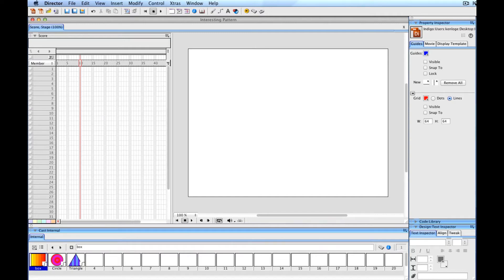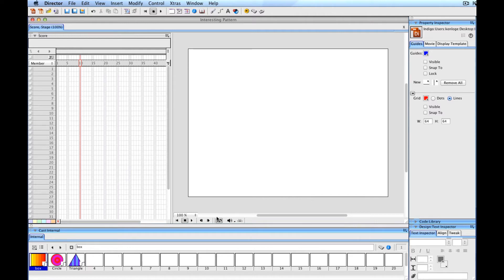Today we're going to discuss how you can make an interesting animated pattern with Adobe Director using only a few lines of lingo and some very basic artwork.